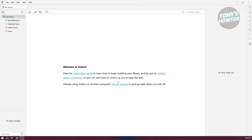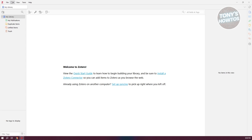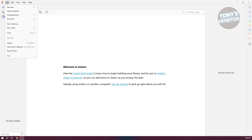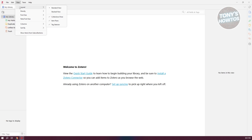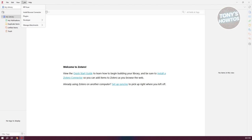Now, how do we start using it? We need to familiarize ourselves with the different UI. By default, we have our File, Edit, View, Tools, and Help sections. File allows you to create new items, add attachments, and add new notes. Edit allows you to redo or undo actions, as well as copy, cut, paste, or delete certain items. View lets you change the current view of your UI — you can customize layout, density, font size, and note font size. Tools includes RTF scan, install browser connector, plugins, and developer. Zotero has a bunch of capabilities, but we first need to understand the basics.